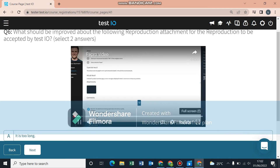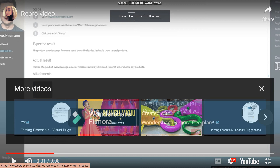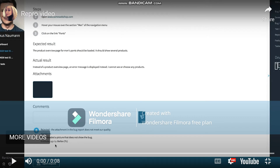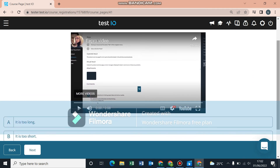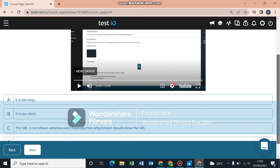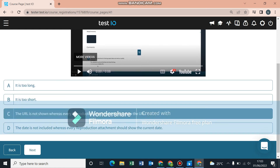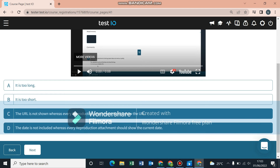Next question: what should be improved about the following reproduction attachment for it to be accepted by Testio? Let's open the video. As you can see, the team leader commented that the attachment does not meet quality standards — they provided a picture that does not show the bug. Basically, this person provided something with no details. You need to show the URL or application name where you found the bug, and also show the date, as stated before. Those are the two answers.